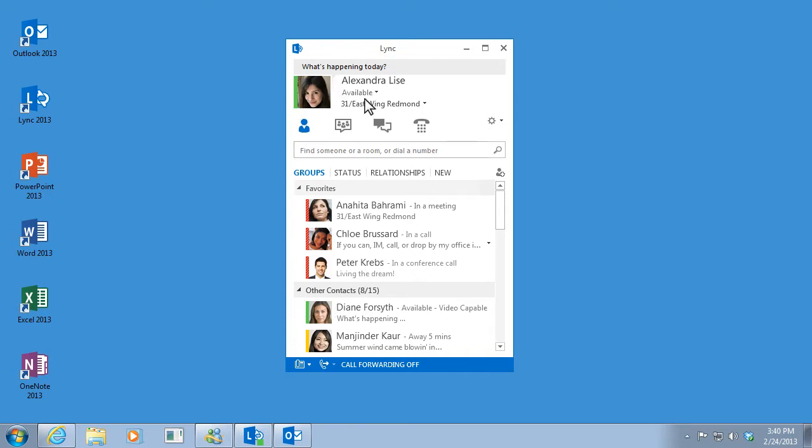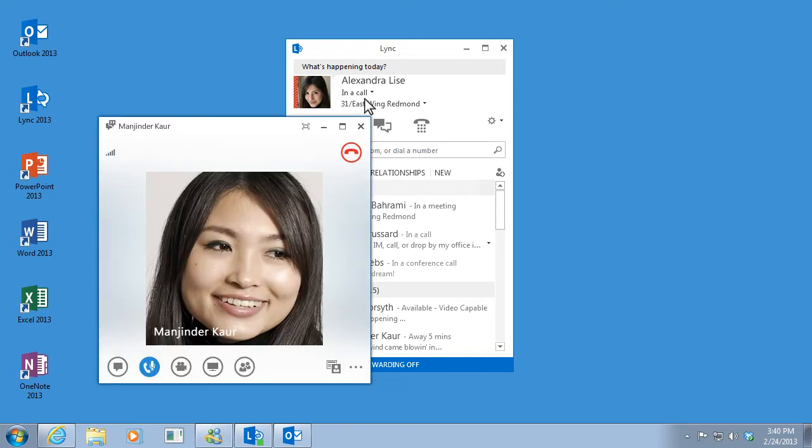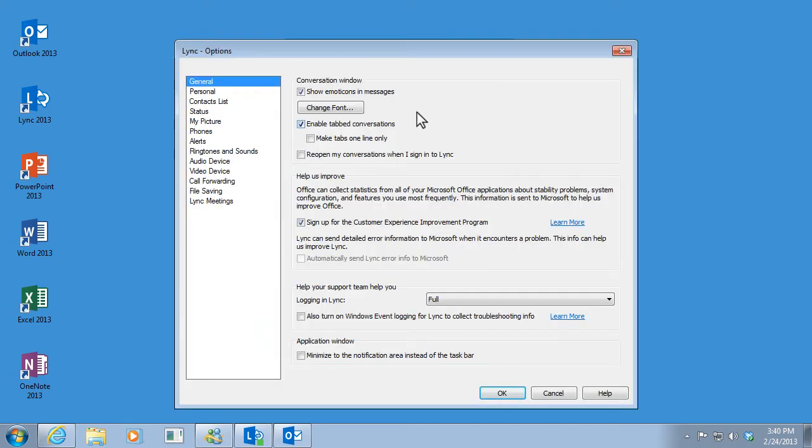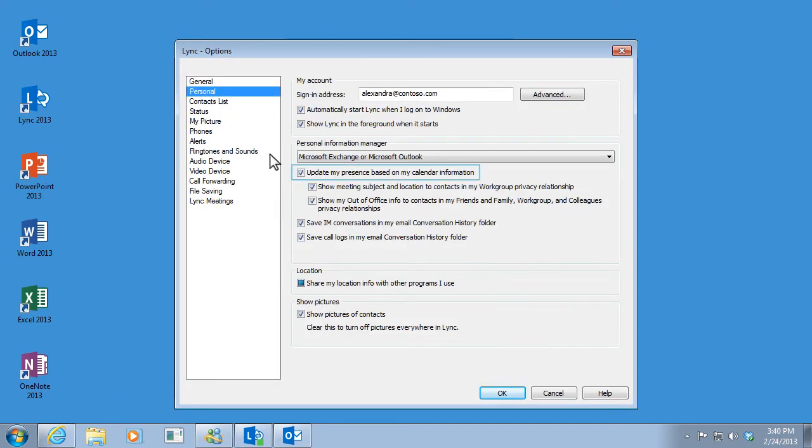When I'm on a Lync call, my presence status automatically switches to busy. And because I've set up my options to connect with my Outlook calendar, my status changes automatically when I'm in a scheduled meeting.